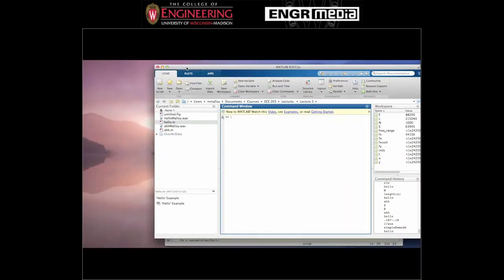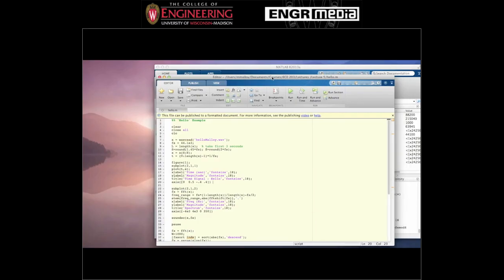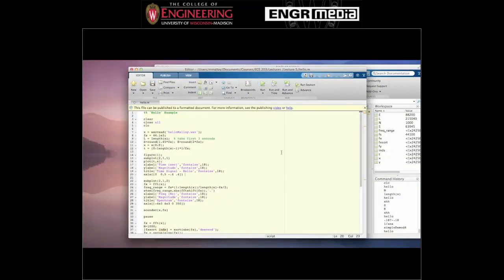Here I have MATLAB open and there's a file I call hello.m — that's just a script file. There's also another file called hello.malloy.wave, which is just a recording I made of myself saying the word 'hello.' Let's open hello.m. You can see there's a number of things going on in the code. Most of this is just related to plotting, but the first thing is reading in the hello.malloy.wave file.